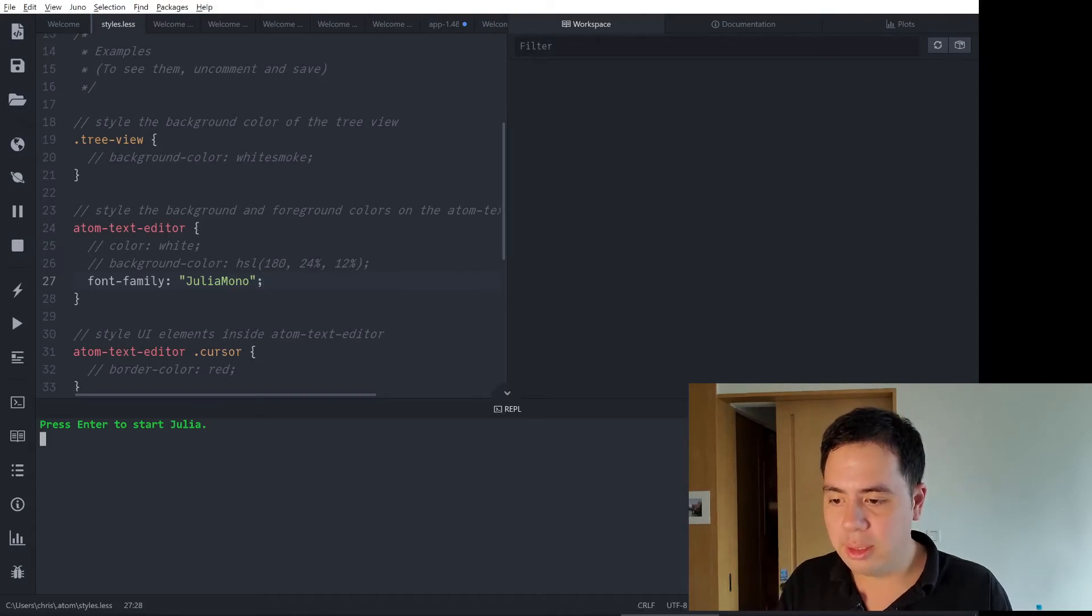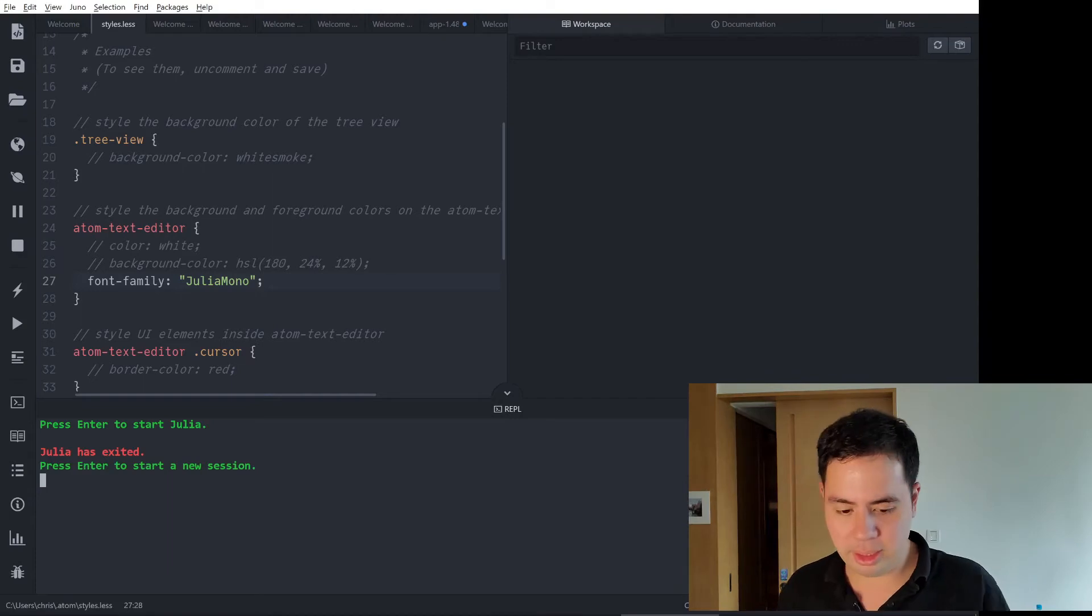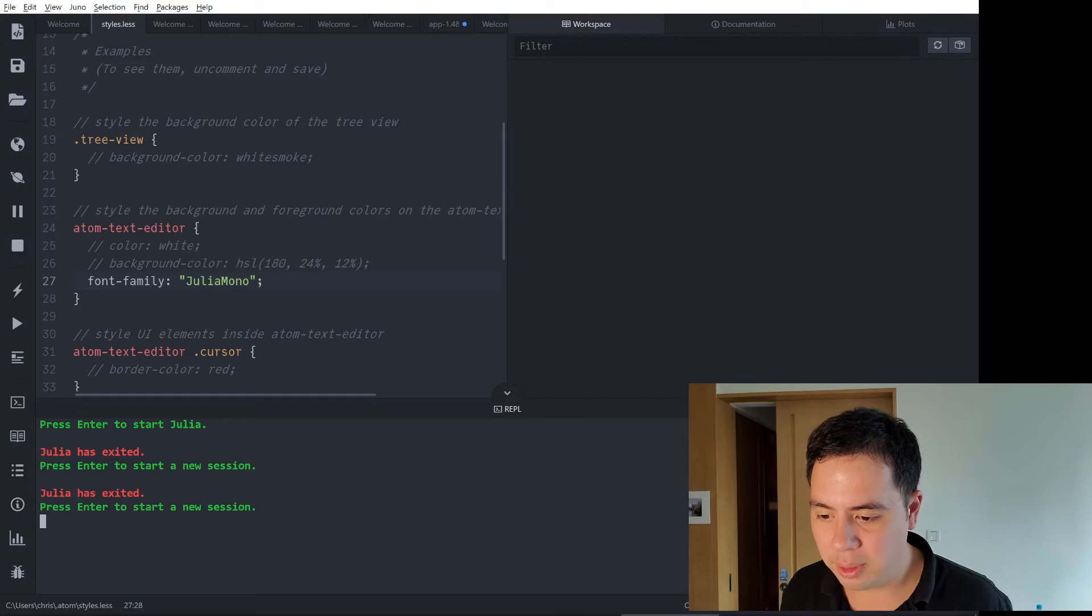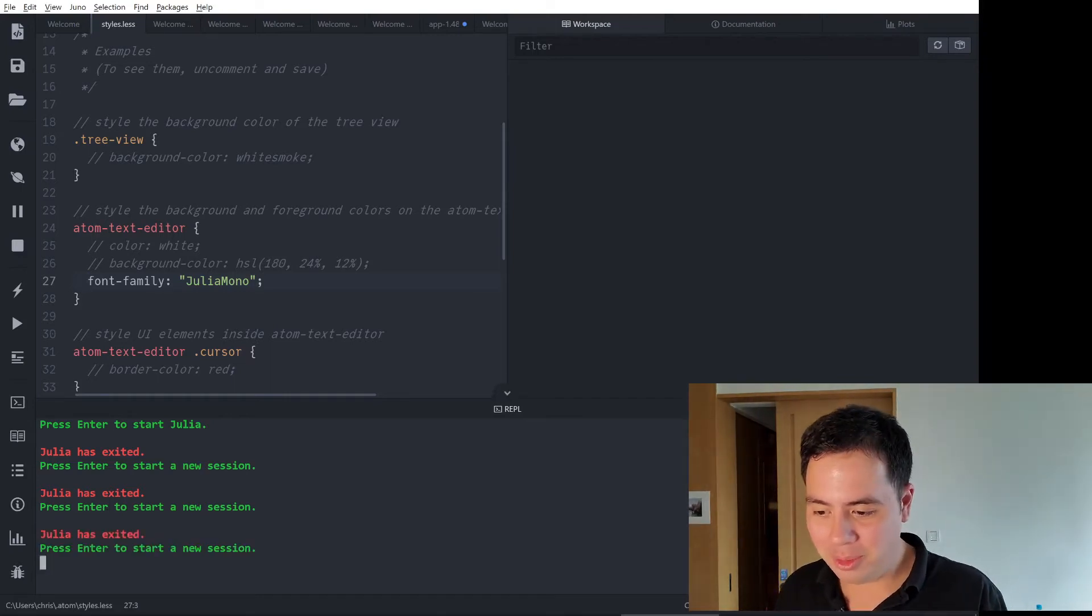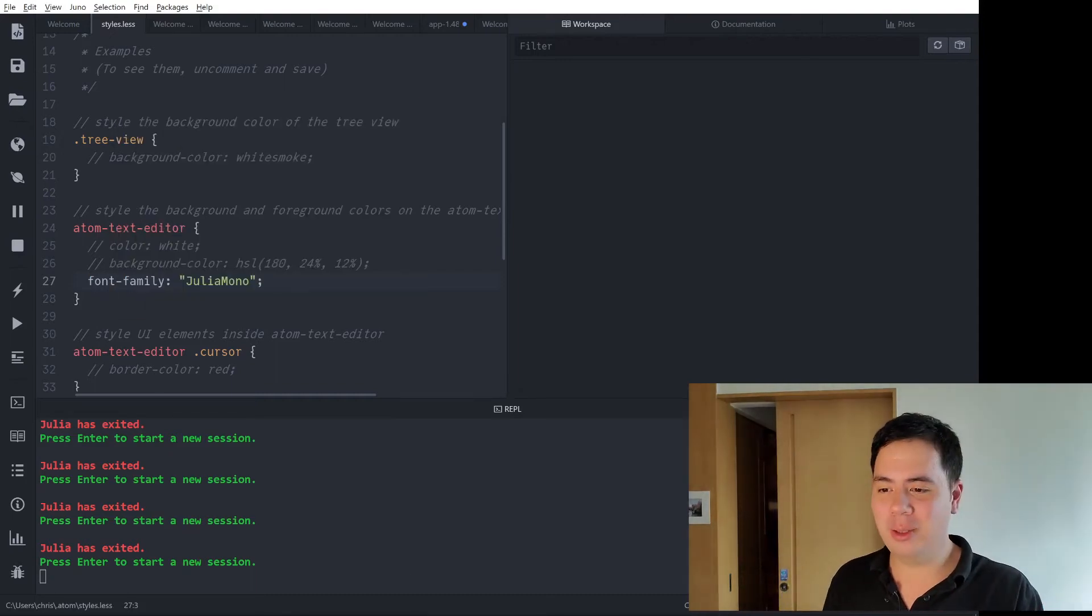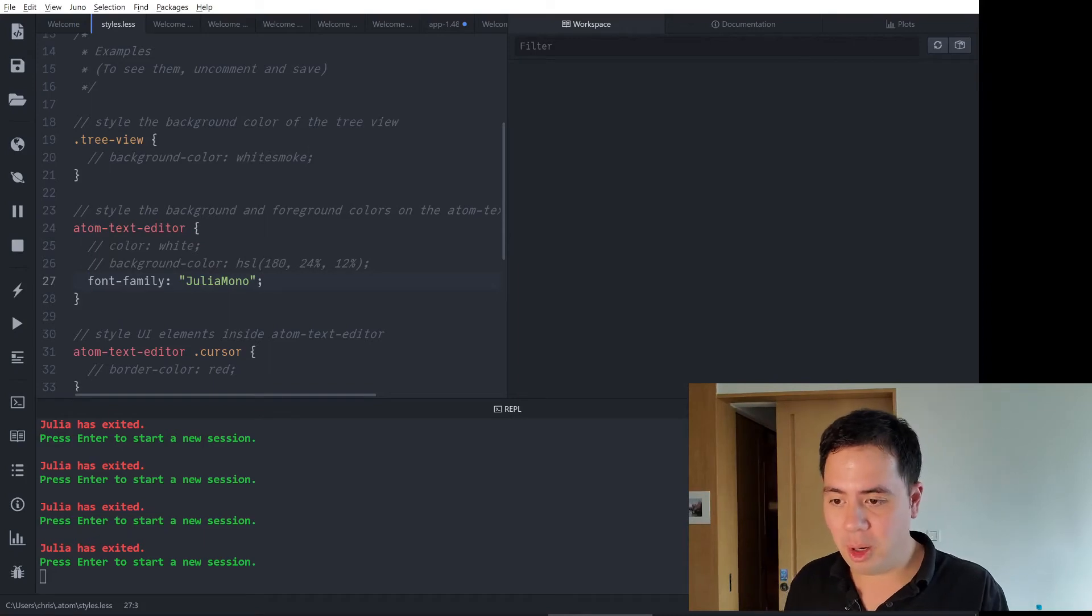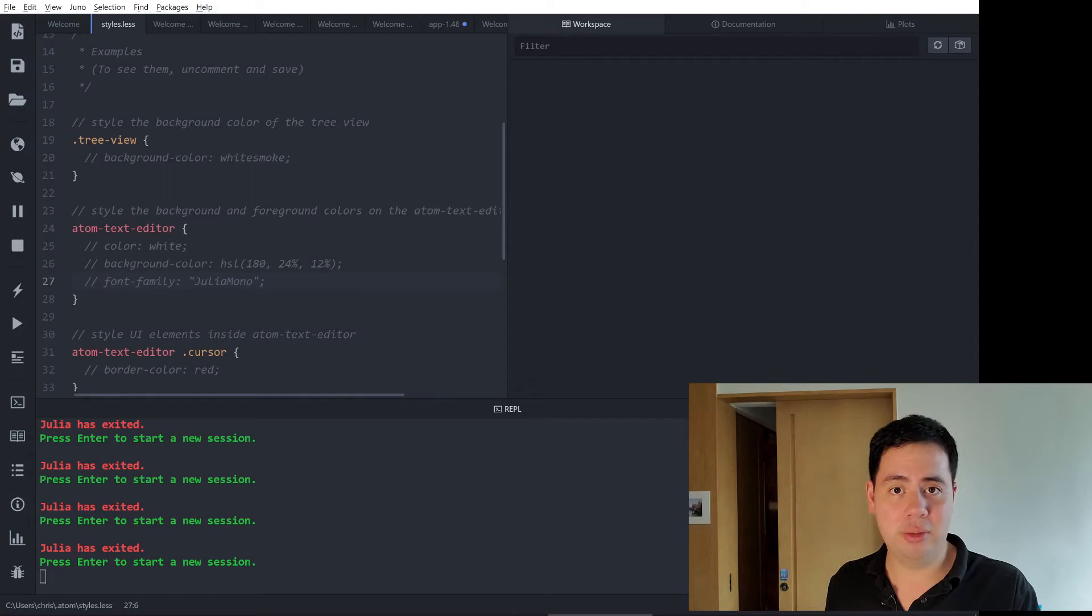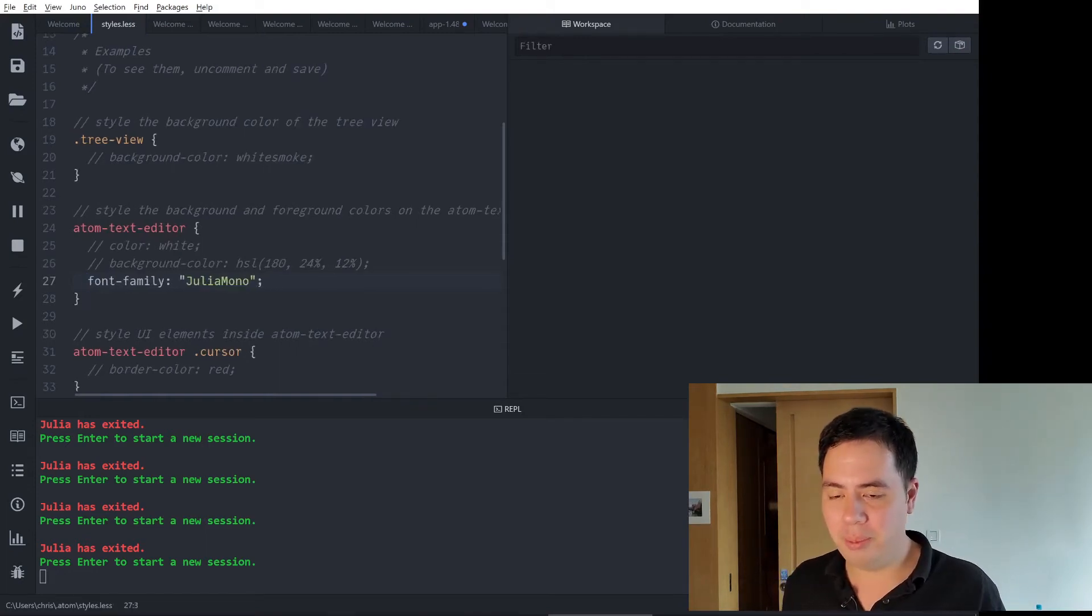We come back to style and put that in there, hit save, and does it come up straight away? Julia has exited. Press enter to start. Okay, what's going on here, why doesn't that work? I don't know why my Julia won't start, maybe it's because I've got Julia open in a different window.